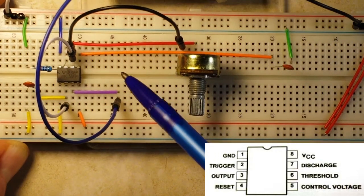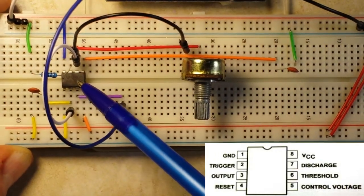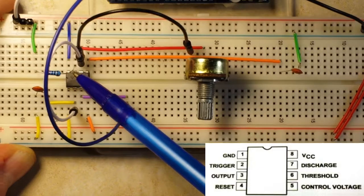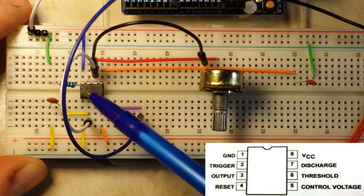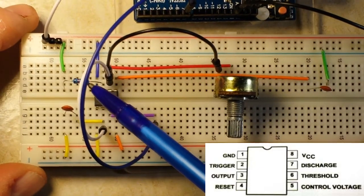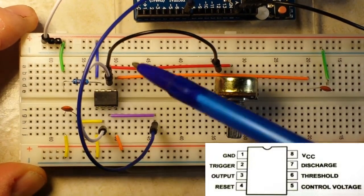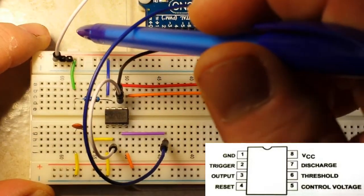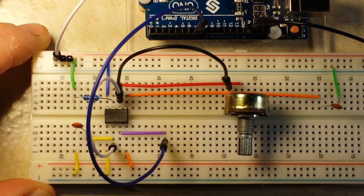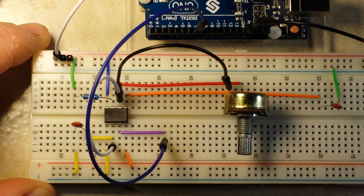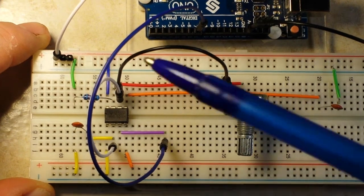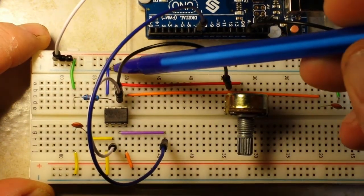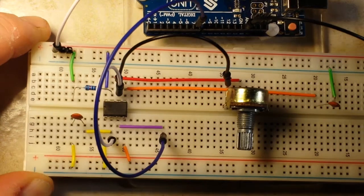Pin seven is the discharge, and we're discharging it into a 10k resistor which is going directly to plus five volts. And pin eight is our VCC which goes directly to five volts.